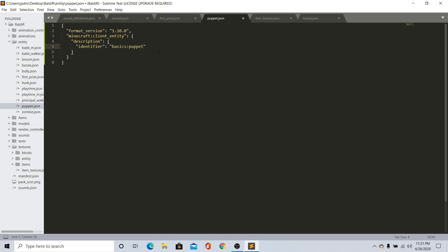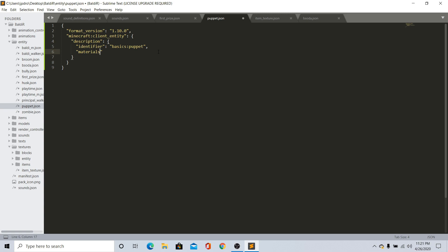That's why the mob always attacks, because look, the identifier is called basics:puppet. Then name this materials. So materials is important - this is how everything loads, like the geometry of the mob, like the model, and then this is how the texture is going to load. If you do materials, go ahead and just do default, and then just do npc.